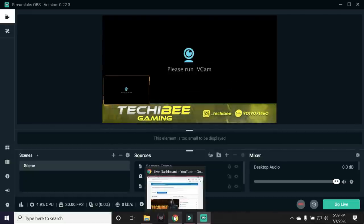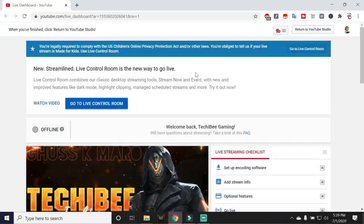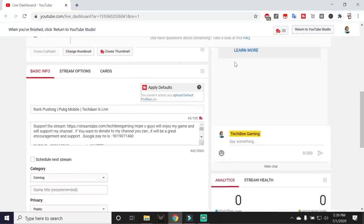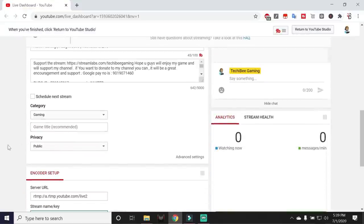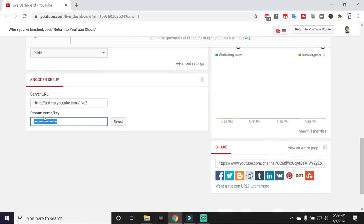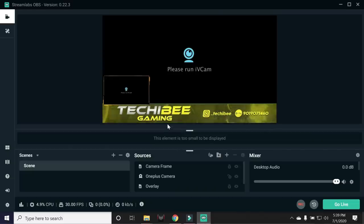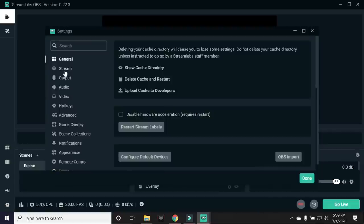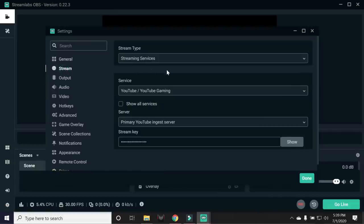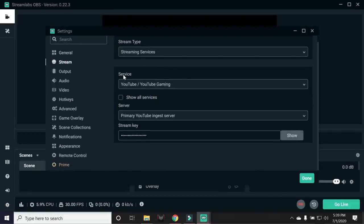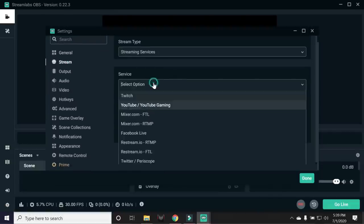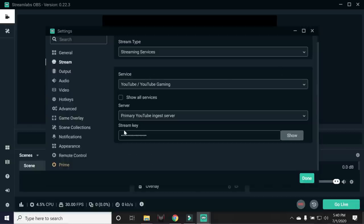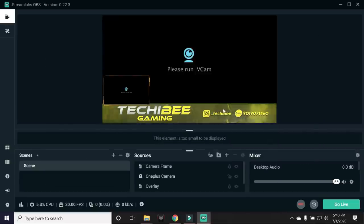But before that, what you have to do is, you need to open up your YouTube account, if you're streaming on YouTube. And you need to copy the Stream Key. Open Live Dashboard of your YouTube channel. And from here, tapping on Reveal, you can copy the key from here. After that, go to Streamlab OBS, tap on the Settings gear, tap on Stream. And from here, you can select the service for stream like YouTube, if you're streaming on YouTube. And later, you need to paste that key under this Stream Key section. Once you are done with that, tap on Done.